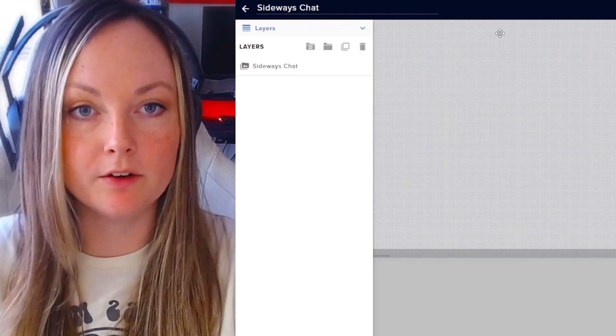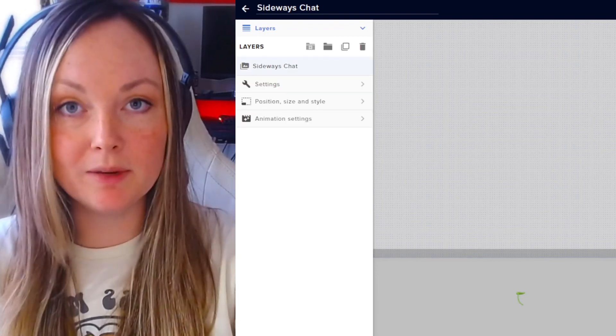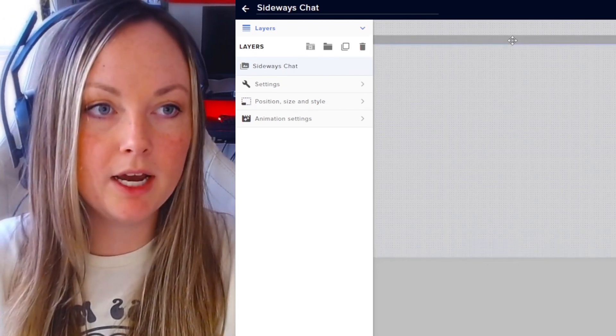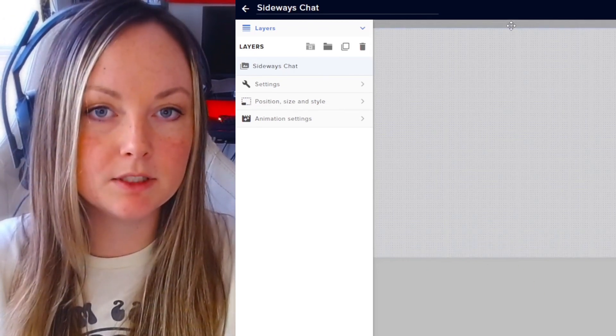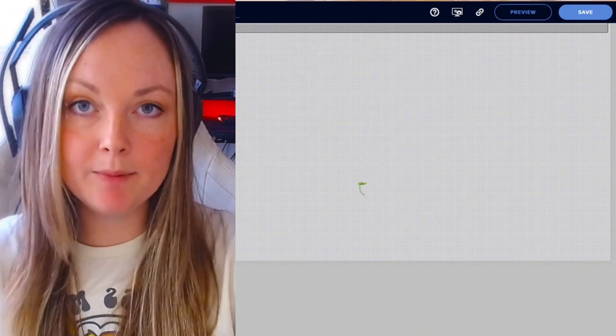From here, you can decide if you want it on the top or on the bottom. I put mine on top, so you're going to want to click this and drag it up to the top, just like so. Once you're happy with the setup, click Save.